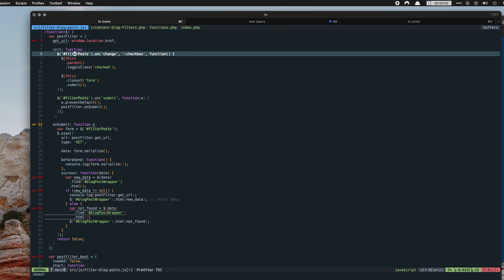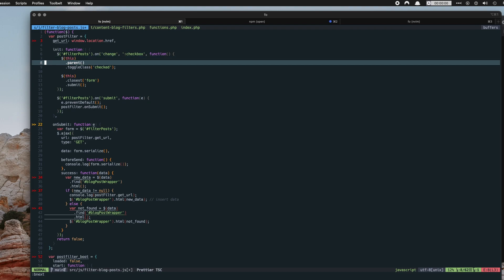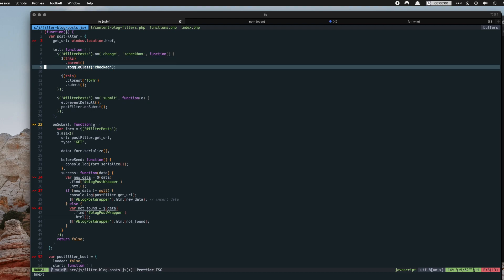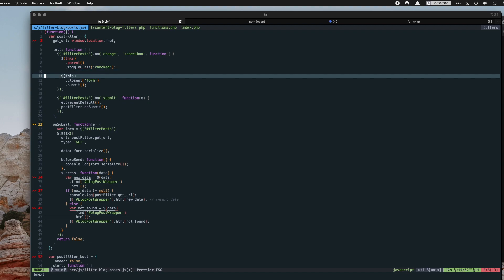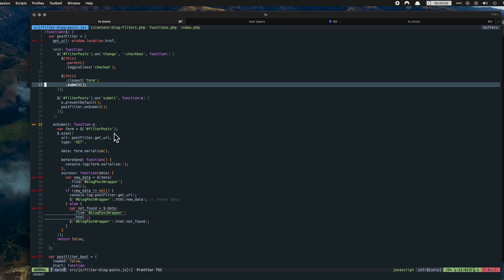So filter post is the ID of the form and we're saying on change of the checkbox element, run this function. And this, meaning the checkbox that was selected, find its parent and change the class to checked. And that way we can style the checkbox element. We're also running on the same element, find the closest form and submit and run this function called submit which is going to process the form for us when the checkboxes are selected.